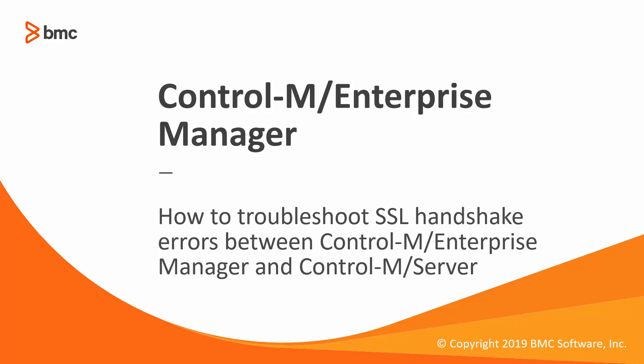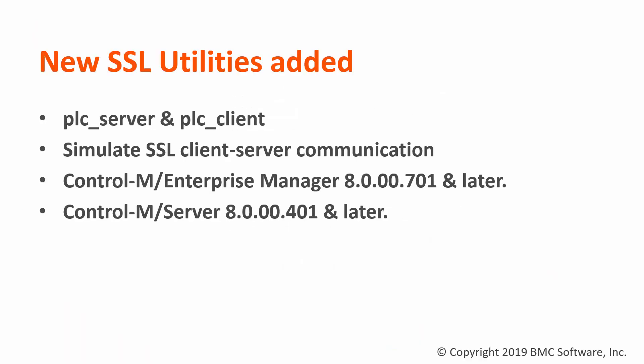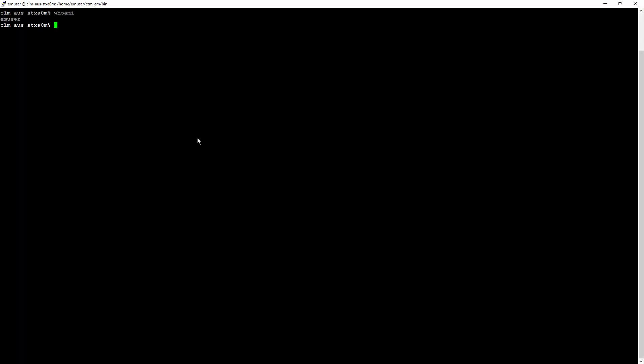Starting from Control-M Enterprise Manager version 8 patch 701 and Control-M Server version 8 patch 401, a new set of SSL PLC tools are provided with the installation. The tools are used to simulate secure client-server communication in the event the Control-M client and server components are having communication issues with secure channel enabled. Now I will show how to run these tools.